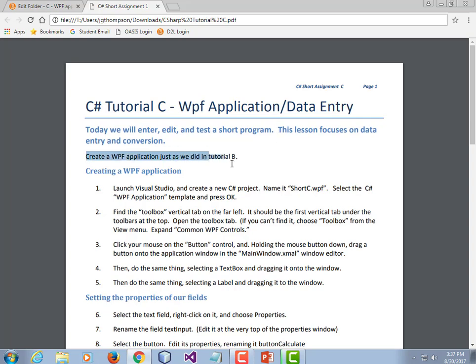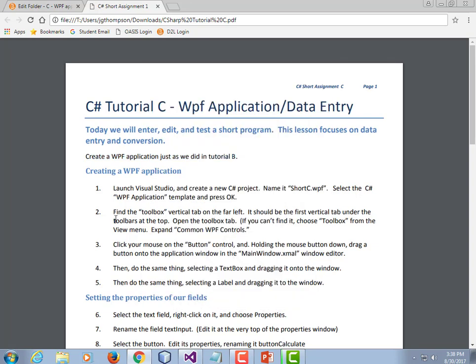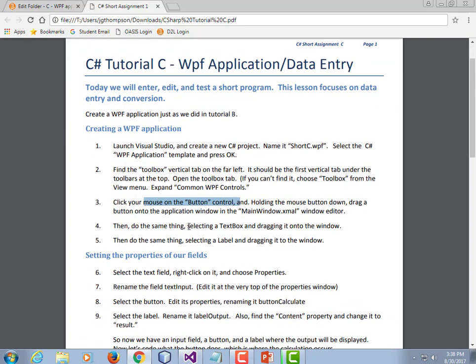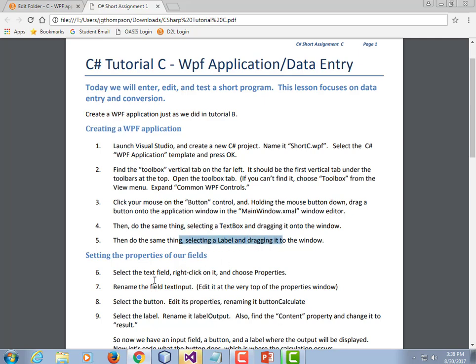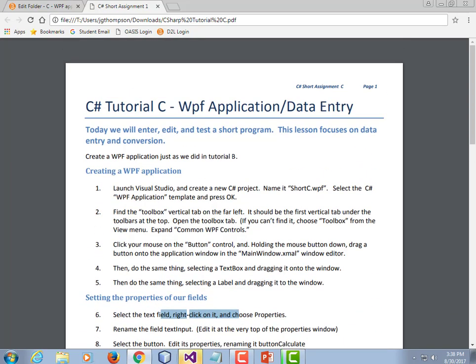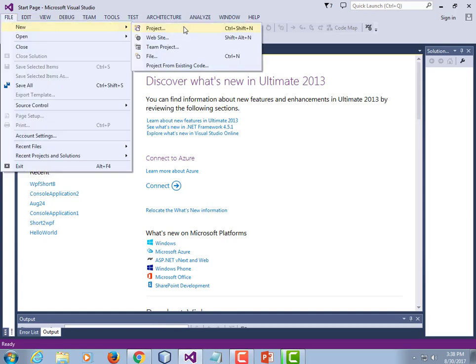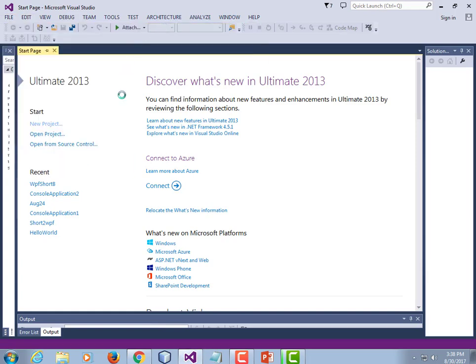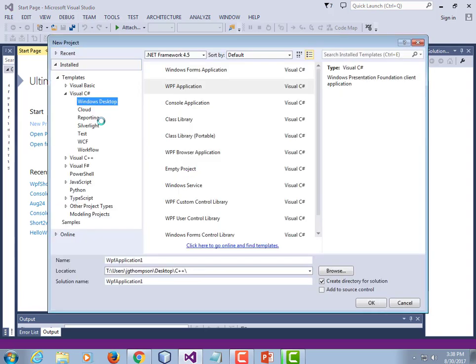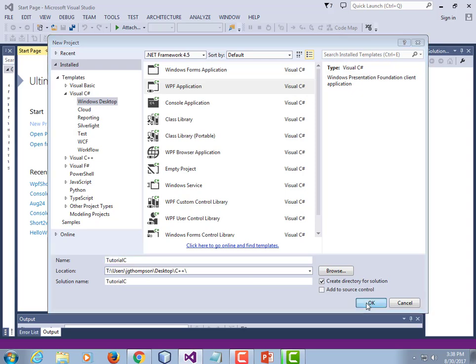We're going to create a WPF application just as we did in Tutorial B. We're going to have to have Visual Studio open. We're going to make a C-sharp WPF application. So I'm going to go ahead and launch Visual Studio. And specifically what we're going to do is we've already used the button out of the toolbox. We're going to add a couple more things - a button, a text box, and then a label. So Visual Studio open, new project, C-sharp, Windows desktop, WPF. I'm going to call this one tutorial C. Click OK.